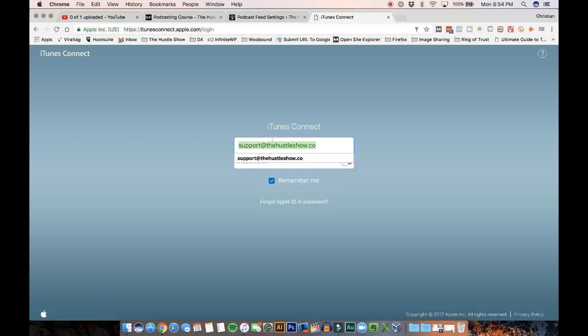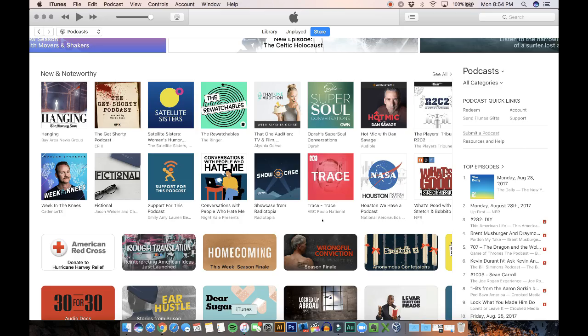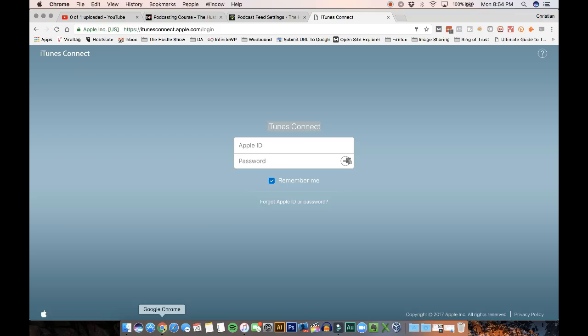So it's going to take you to this website where you're going to be able to submit your podcast. And it's called iTunes Connect. Again, you're going to find it on the right side. Submit a podcast. And it's going to take you here.